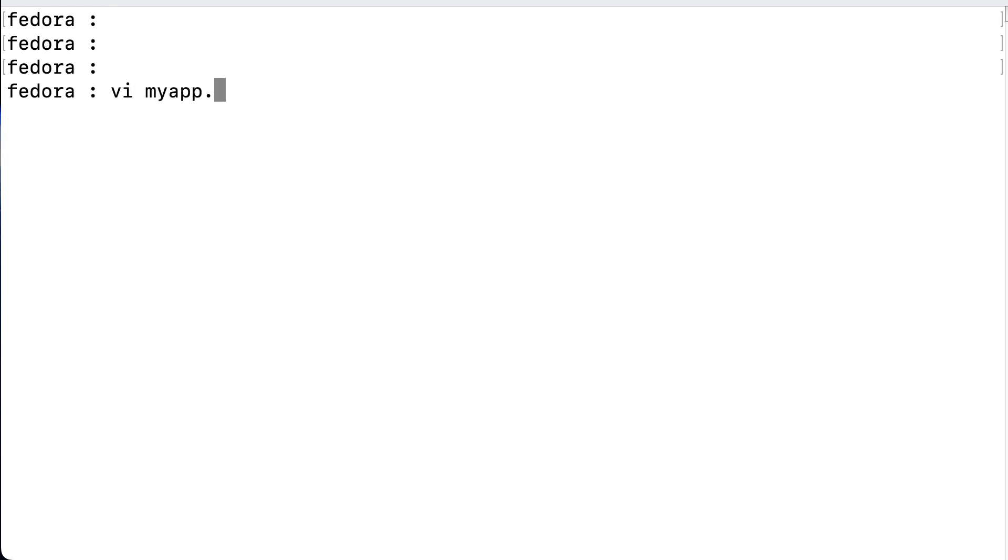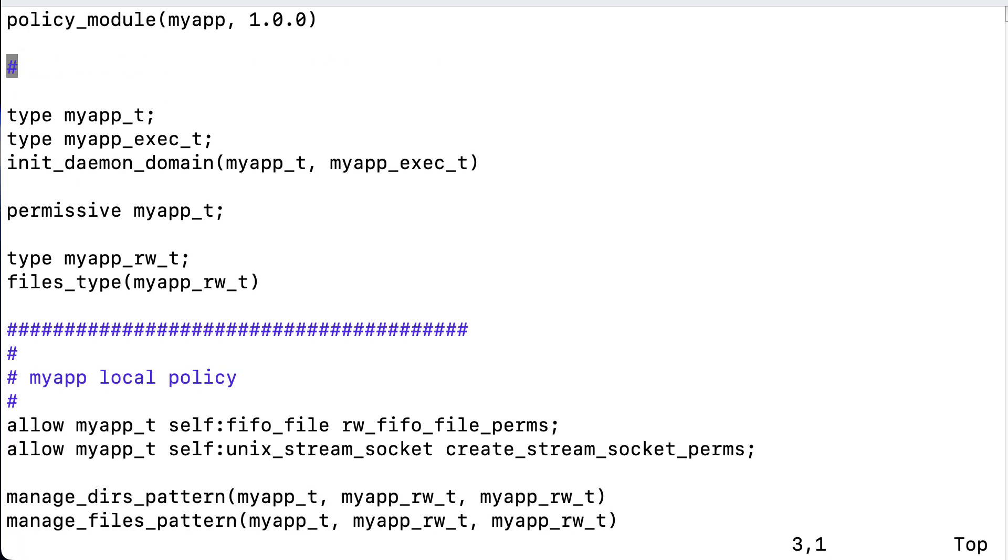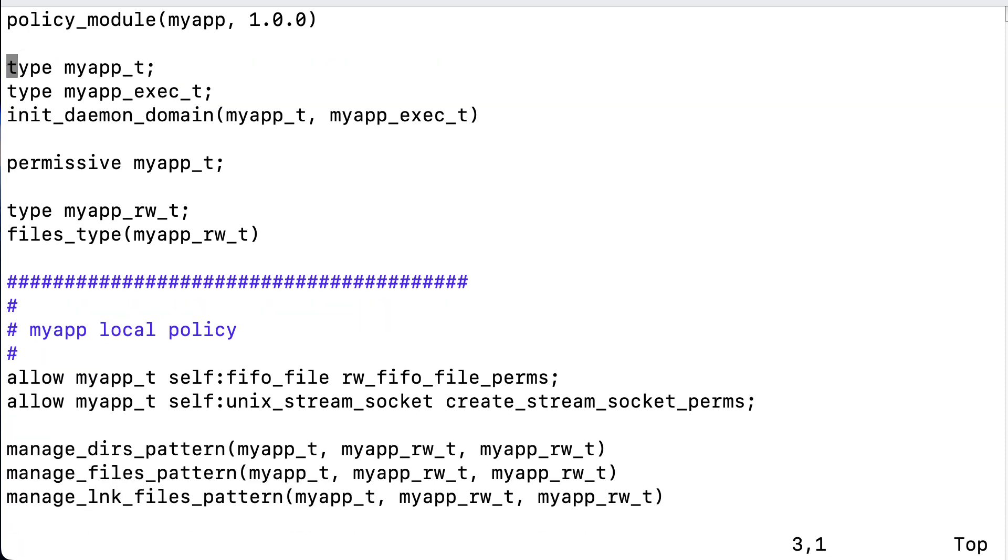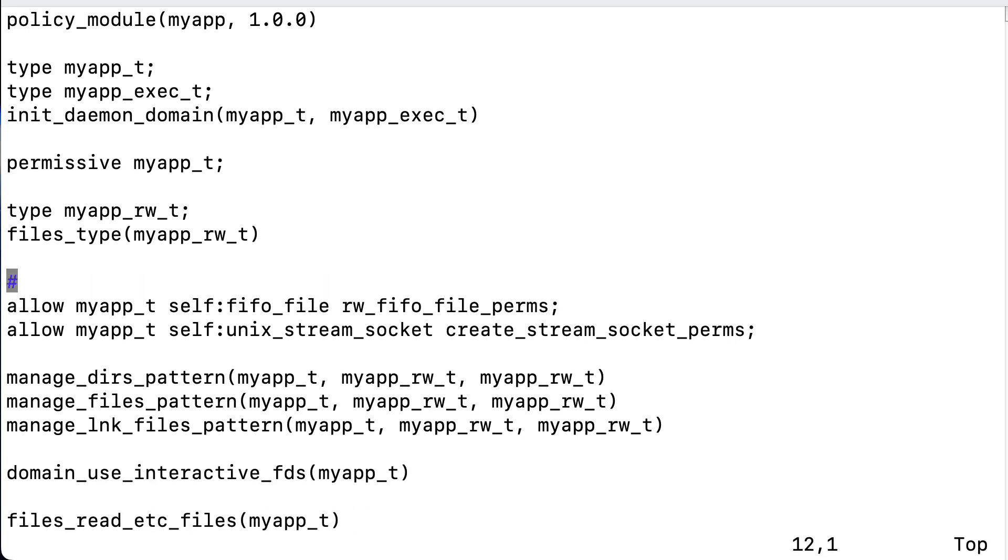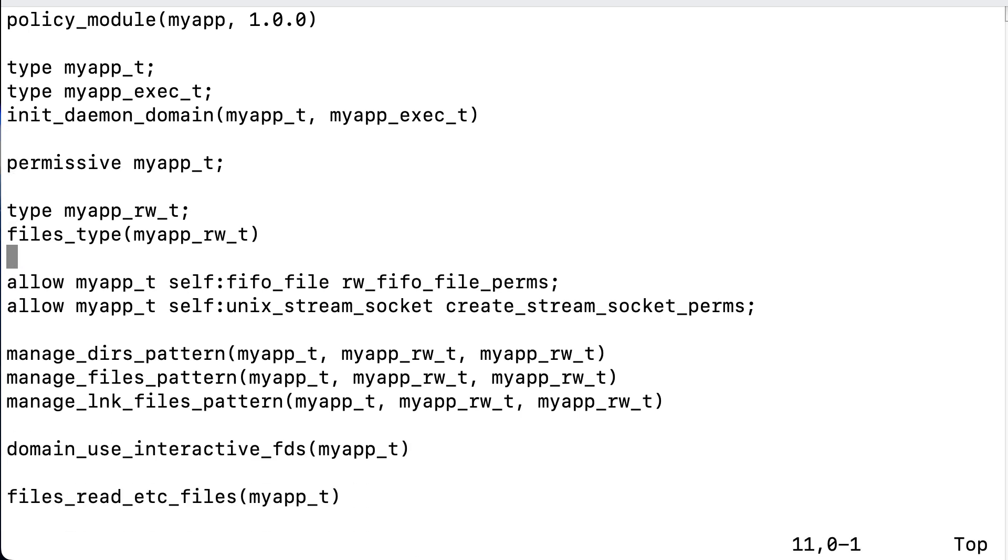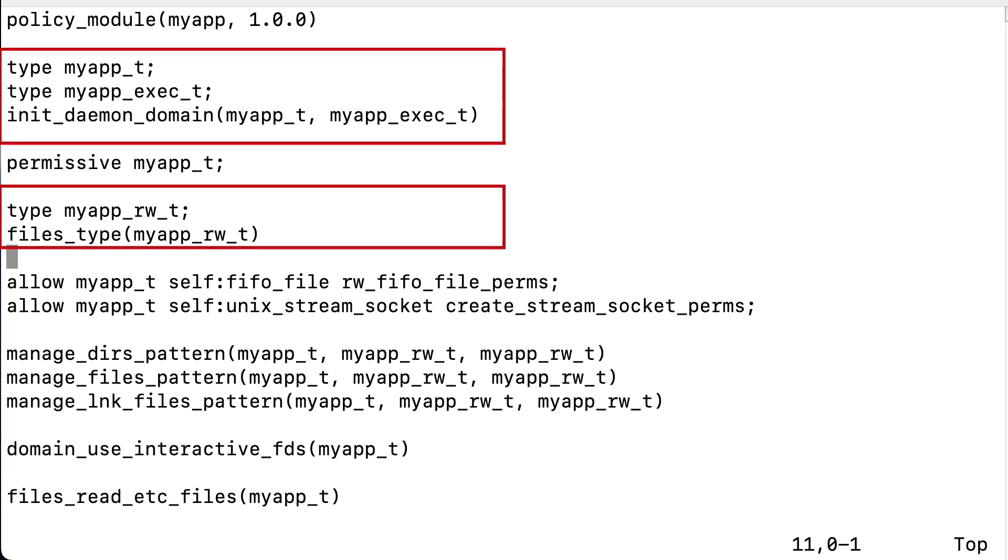So, let's open myapp.te in vi, and get rid of these comments. Of course, they're very explanatory, because they tell us what the type declarations are that we use, and it also shows us the rules in the policy. But we want to have all in one view, so we get rid of them. And then we can have a closer look. So, first it declares that there will be some types that will all fit in the domain that myapp will be part of. So, the domain is the init_daemon domain, which is represented as the myapp type.